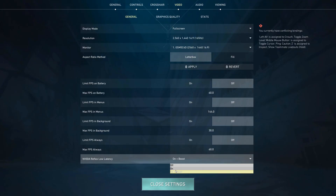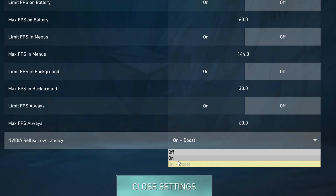Next, we have NVIDIA Reflex Low Latency. Set this to On Plus Boost. This setting works to minimize input lag, making sure your reactions in the game are as fast as they can possibly be. It's crucial for competitive play.